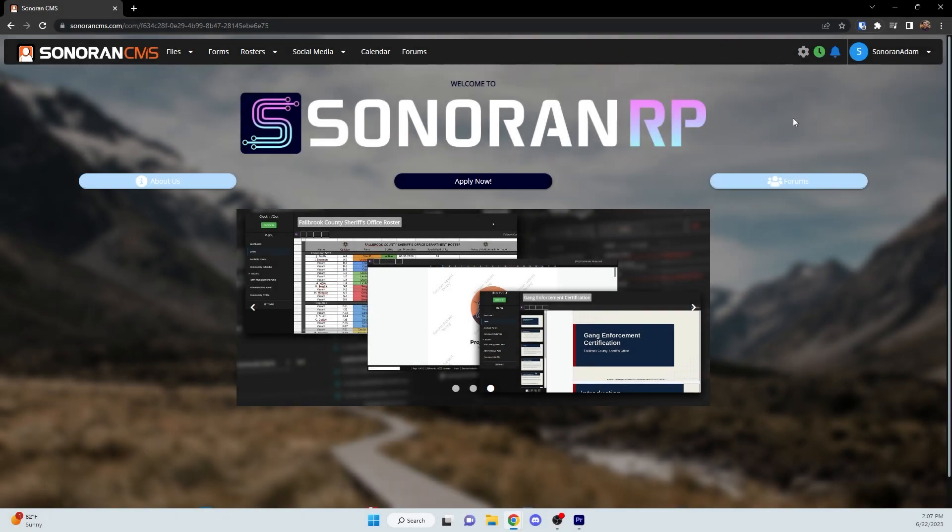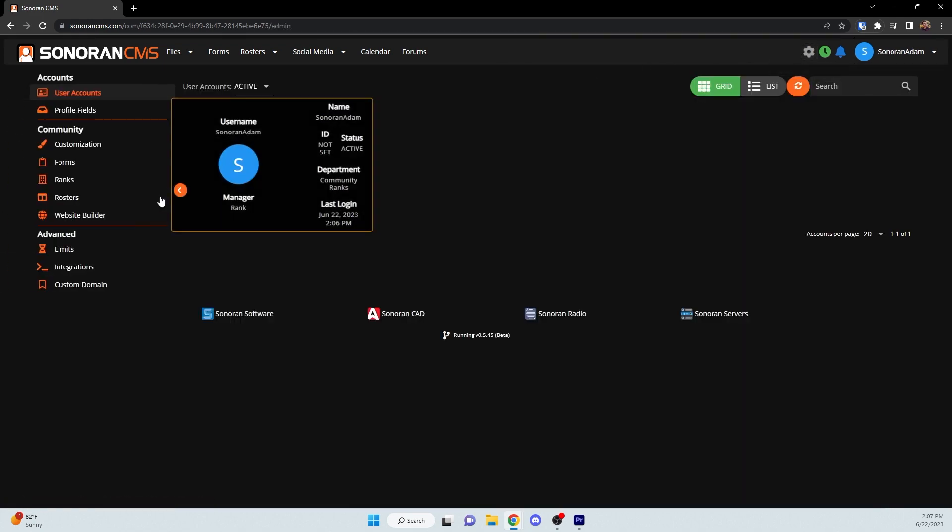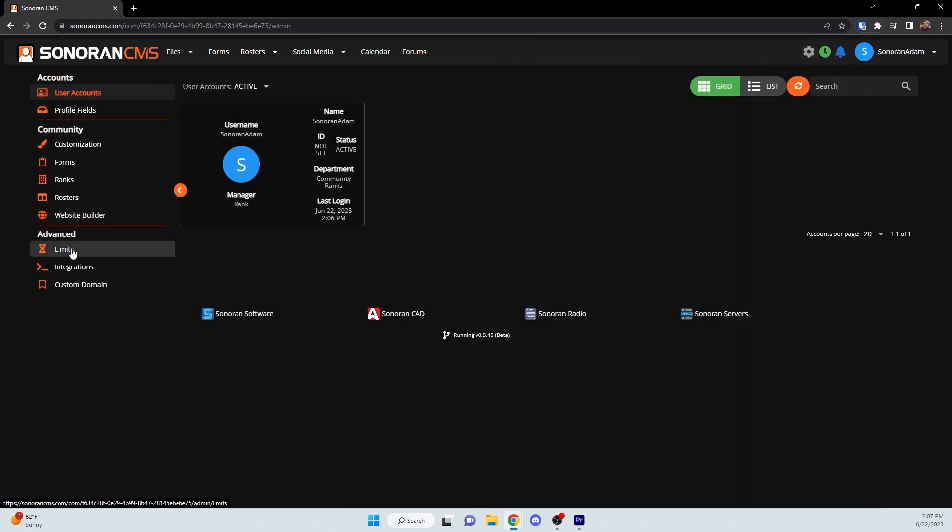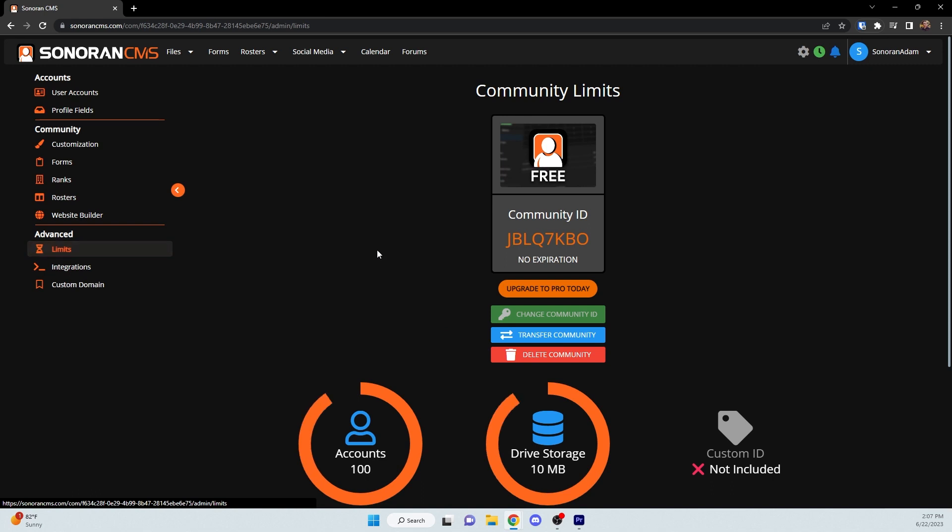To invite users to your CMS community, you will first need to know your Community ID. For that, click on the Administrative Panel, click on Limits, and your Community ID is shown right here.